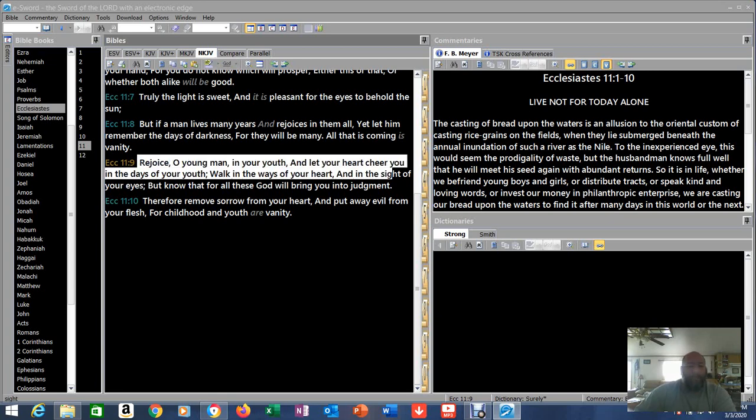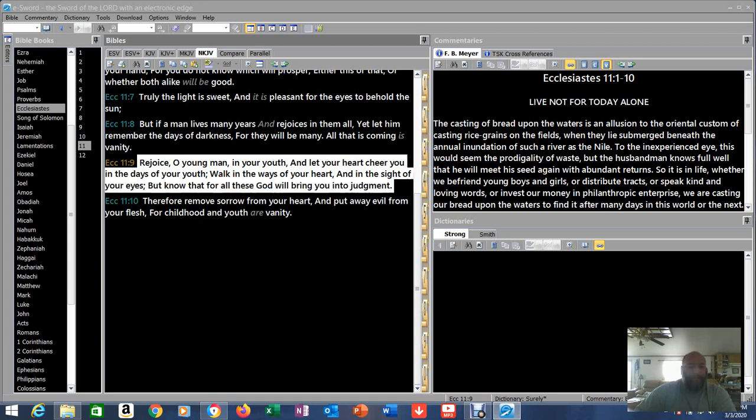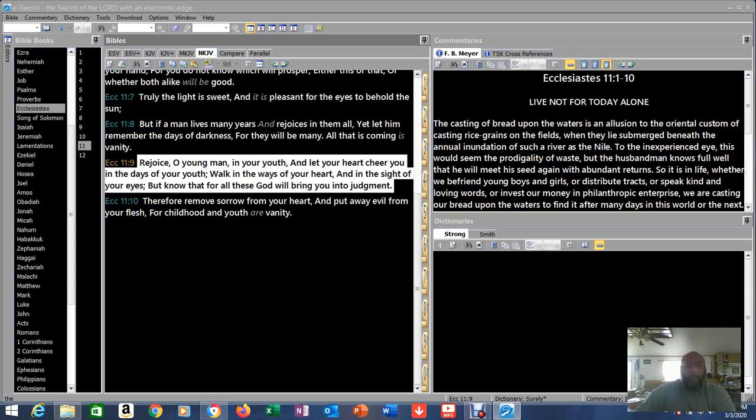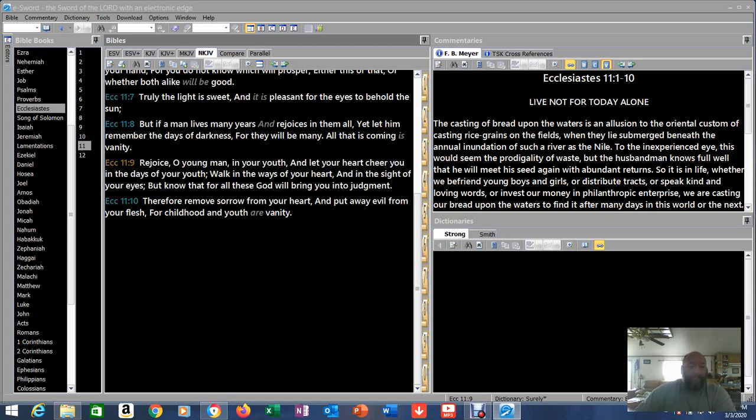Rejoice, O young man, in your youth, and let your heart cheer you in the days of your youth. Walk in the ways of your heart and in the sight of your eyes, but know that for all these, God will bring you into judgment. Now, we know we're all going to be judged at some point. All of us. We're saying live your life. Live your life. Go and sow your wild oats. Do your thing. But everybody will be judged by those things.